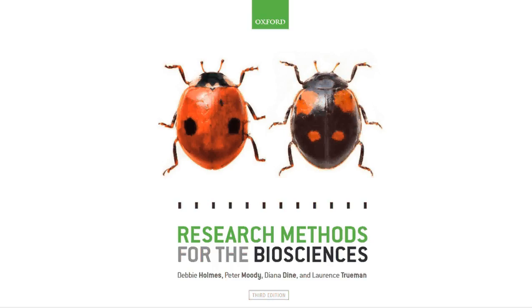I hope you found this screencast useful. For further information behind the theory or how to use the test, please consult the book. More information on how to use the programs can be found in our walkthrough web guides in the Resource Centre. Thank you for listening.